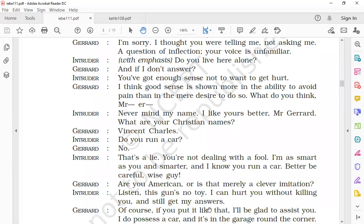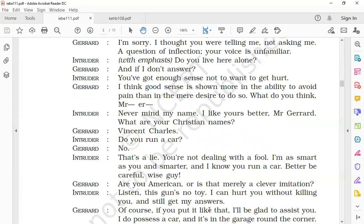'Do you run a car?' the intruder asked. Gerard said, 'No.' 'That's a lie,' he said. 'You are not dealing with a fool. I am as smart as you and smarter, and I know you run a car. Better be careful, wise guy.'